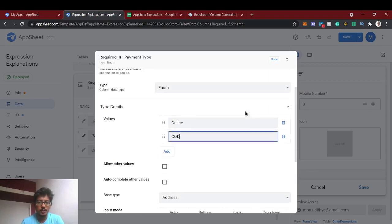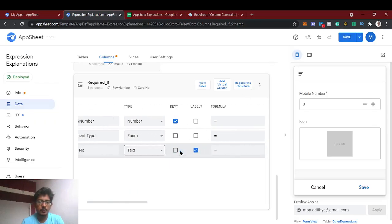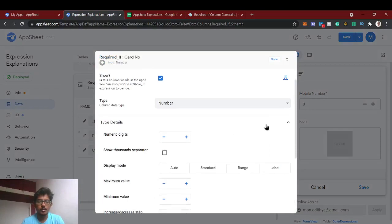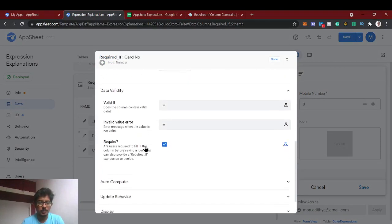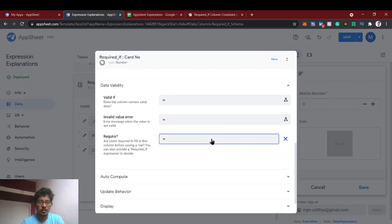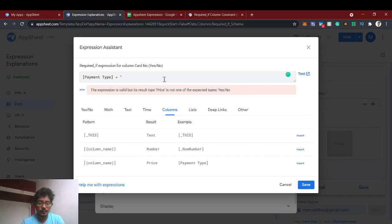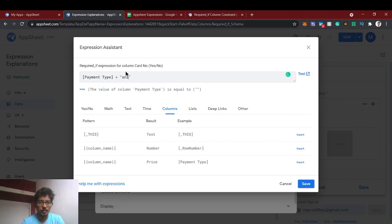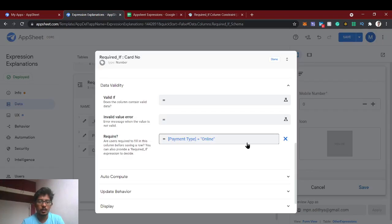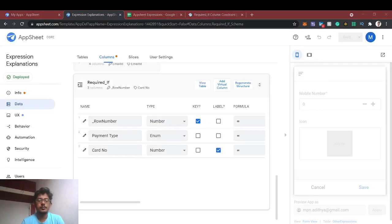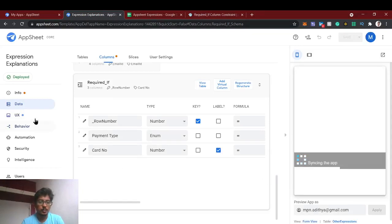For the card number column we'll use the Required If constraint. The card number has a Number data type. In the Required If field, we press the expression icon and use the condition: if payment type is 'online', this column becomes mandatory. If cash on delivery is selected, the Required If returns false and the field becomes optional. We then save the configuration.